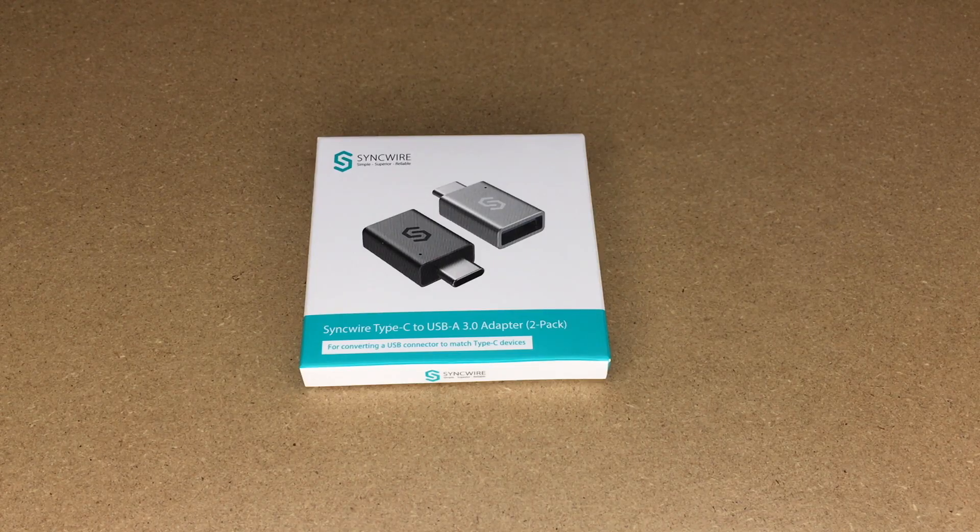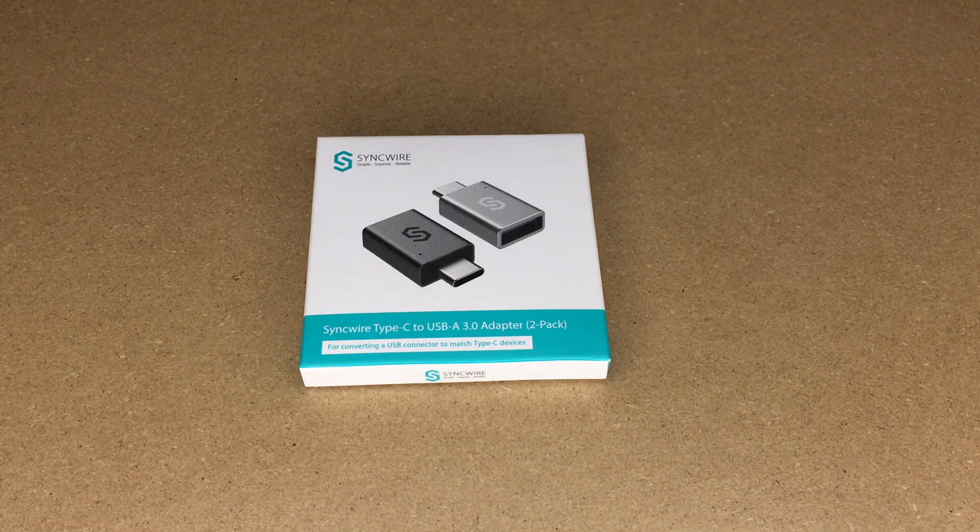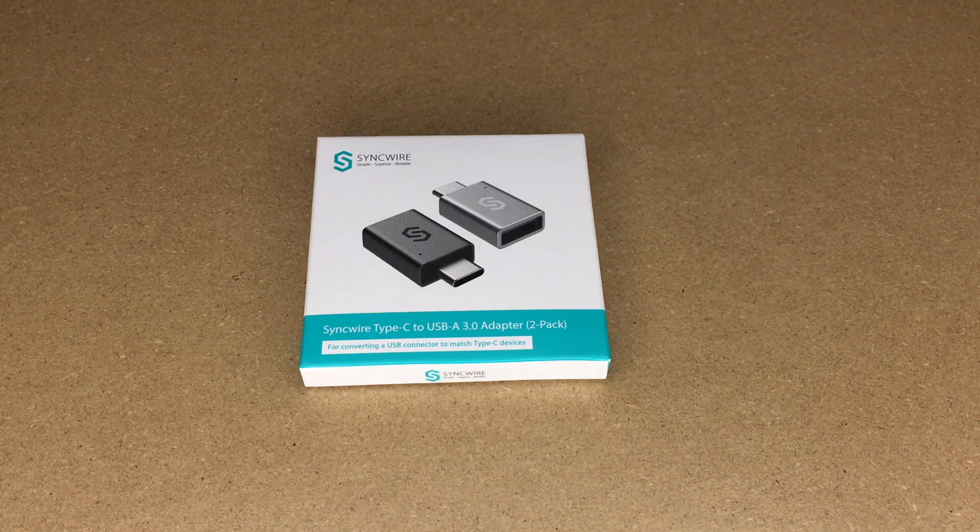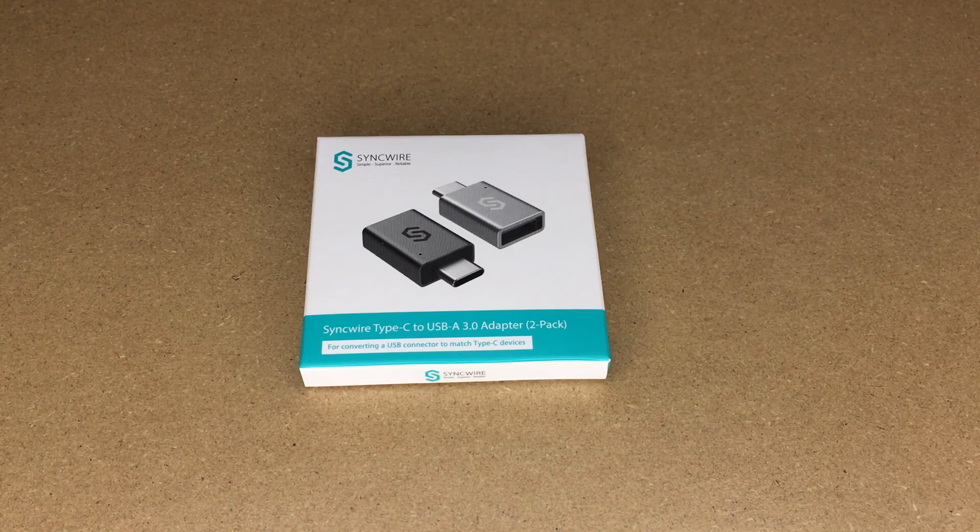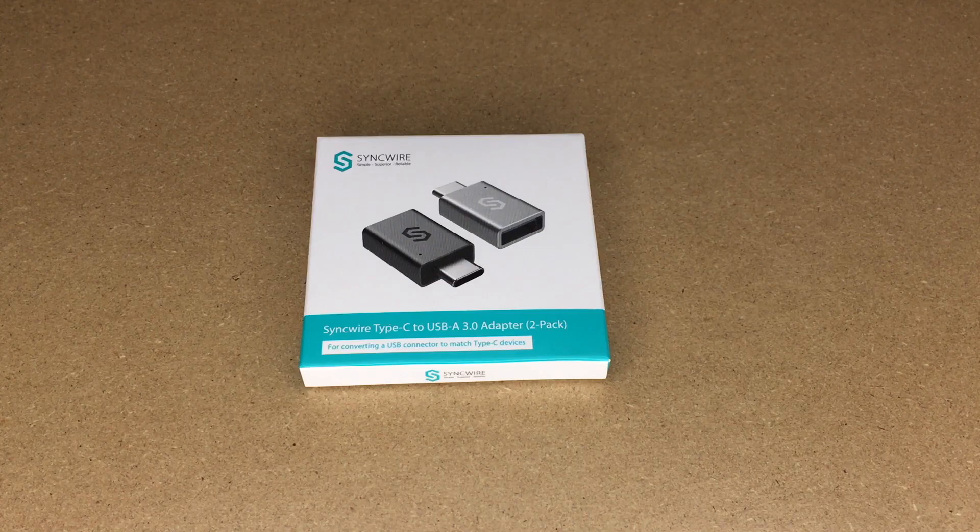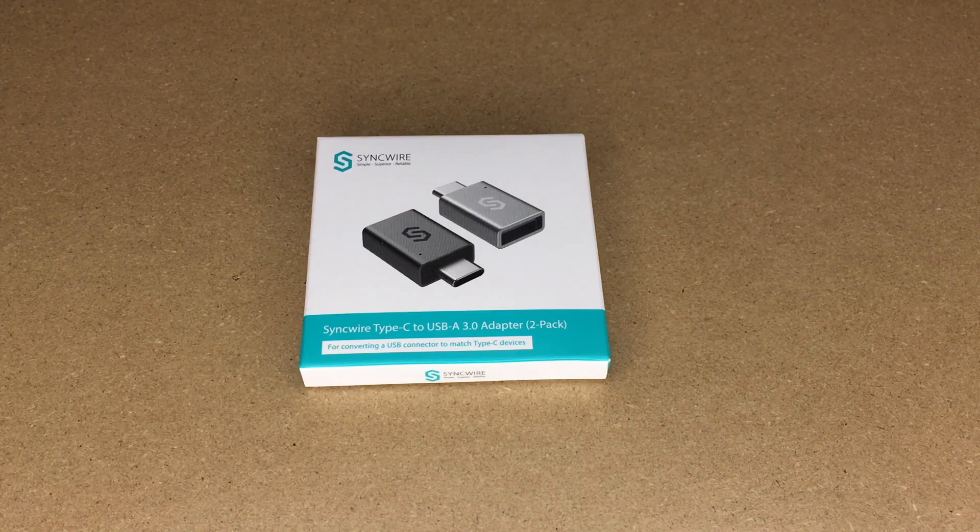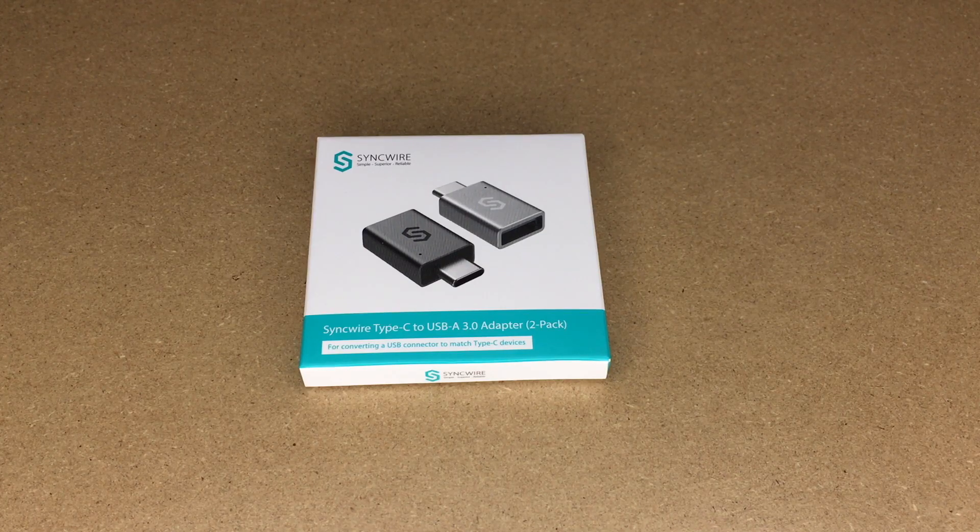Welcome. In this video, I'm going to be taking a look at the SyncWire USB Type-C to USB Type-A 3.0 adapter. This is a two-pack.